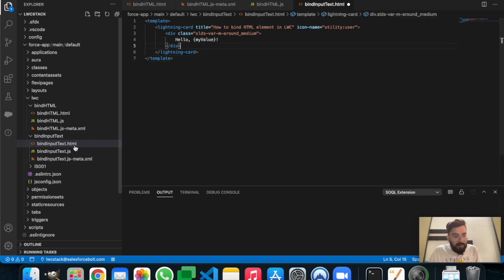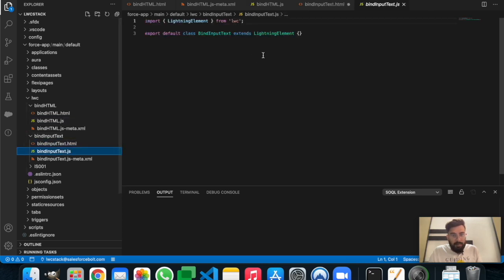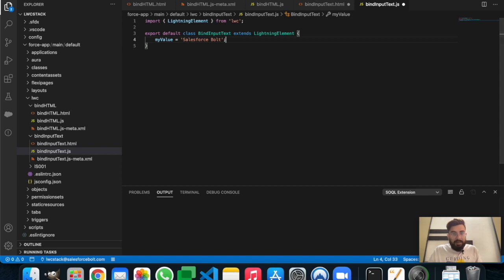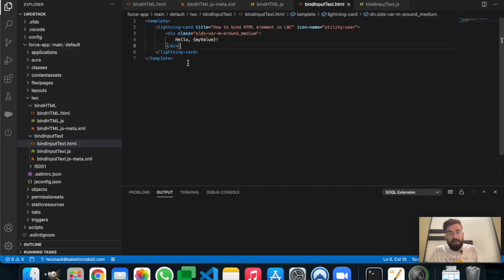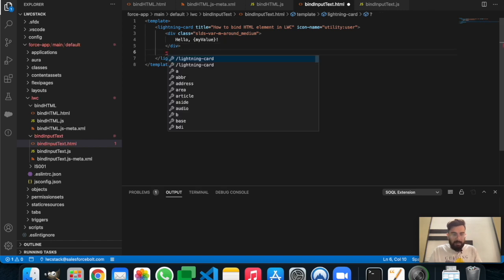Let me copy the 'myValue' attribute from the JavaScript of our last class. In the JavaScript we have 'myValue' and we are binding 'myValue' in the HTML. Underneath that, I will create an input text and bind 'myValue' to it, so whatever we type in the input text will automatically appear next to 'Hello'. Let's add a lightning-input here.